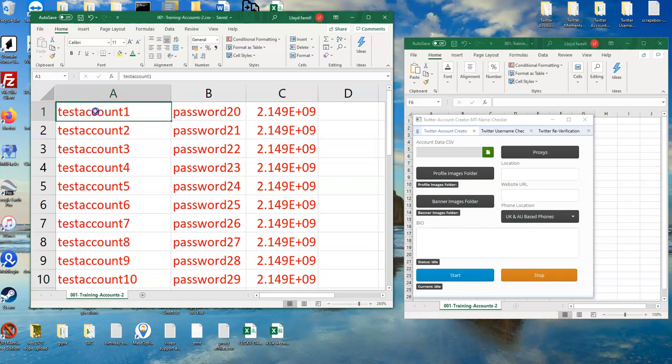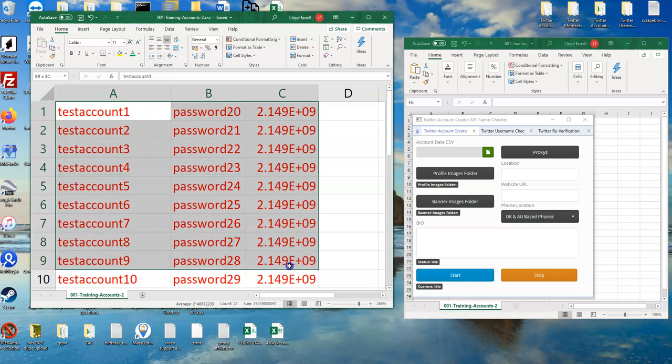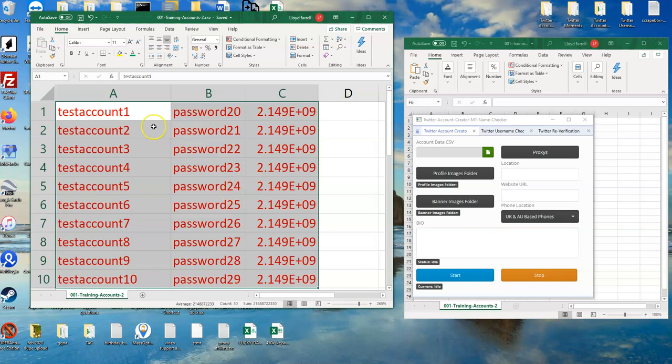So you've got one license, one cell or mobile phone and one SIM card. Each SIM card you can create 10 accounts.